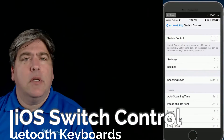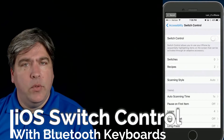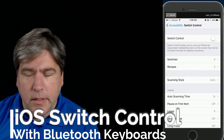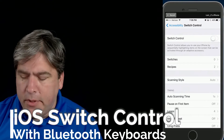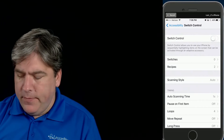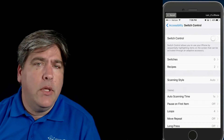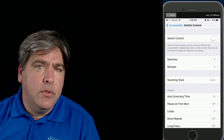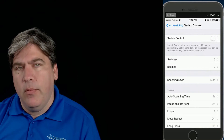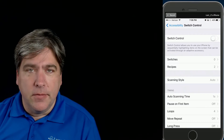Hi, everybody. Today we're going to talk a little bit about the switch controls on iOS — on every device, the new ones as well, but everything since about iOS 7. We're going to go through and show how we can use a standard Bluetooth keyboard to become a switch for that. Let's get started.